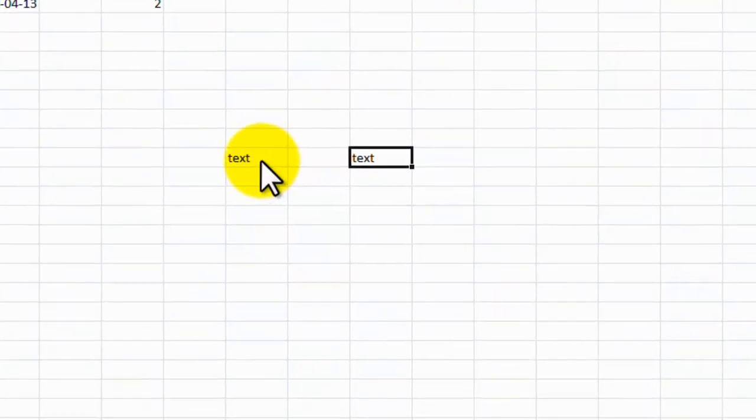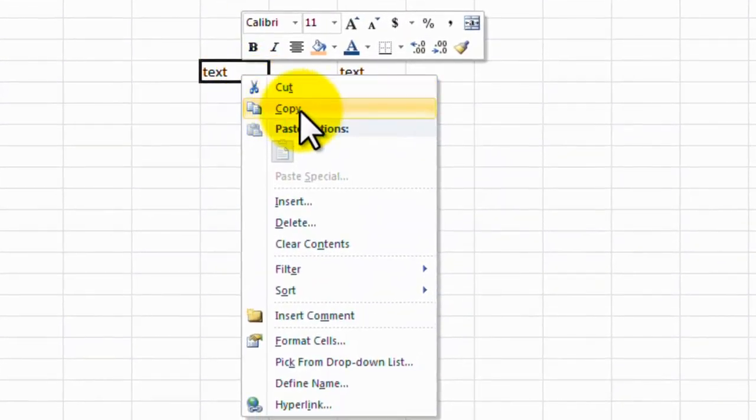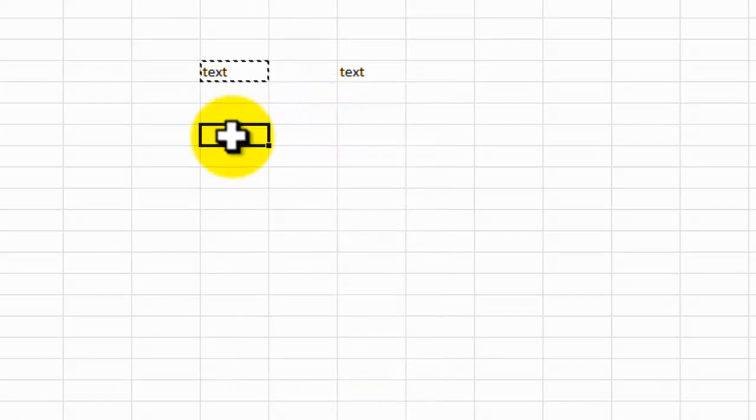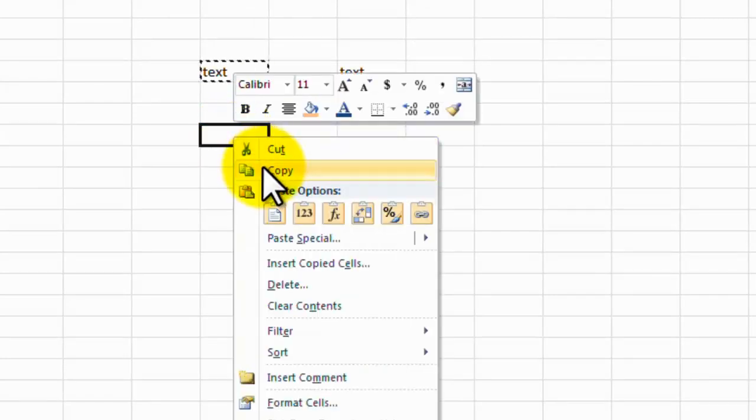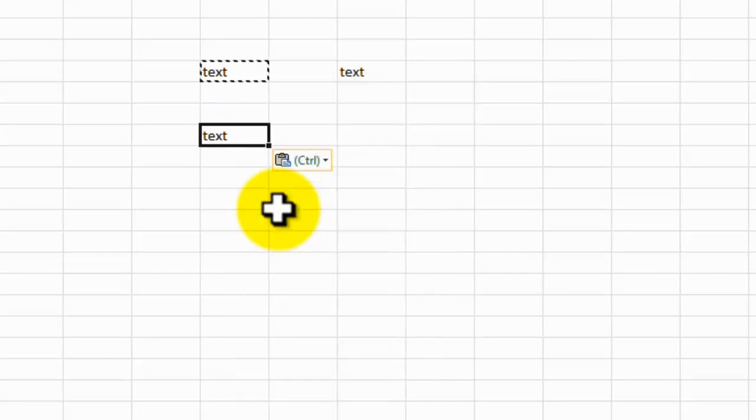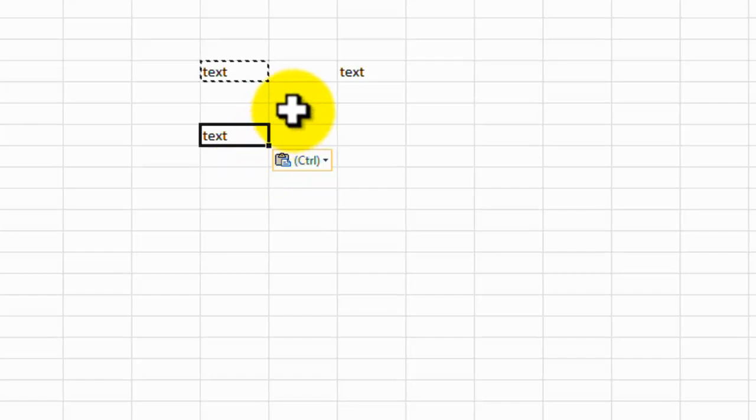We could also right click, and copy, and then select another cell, right click, and paste. So that's quite simple.